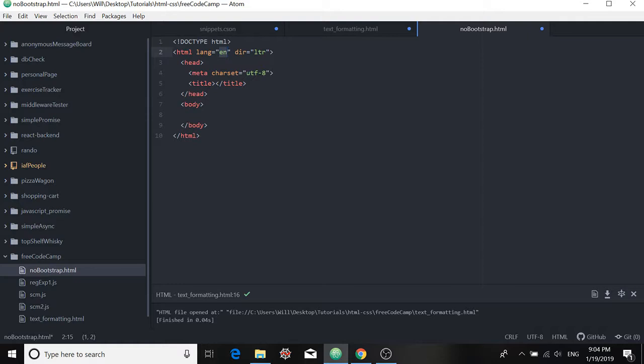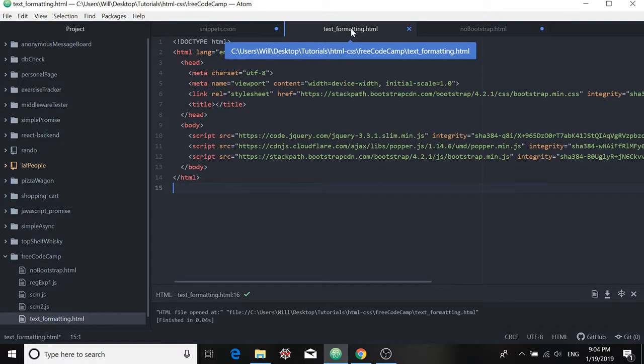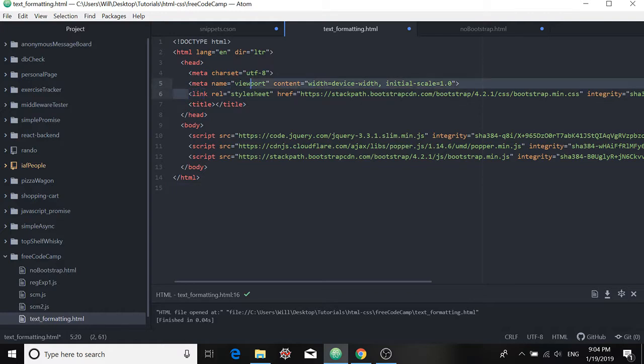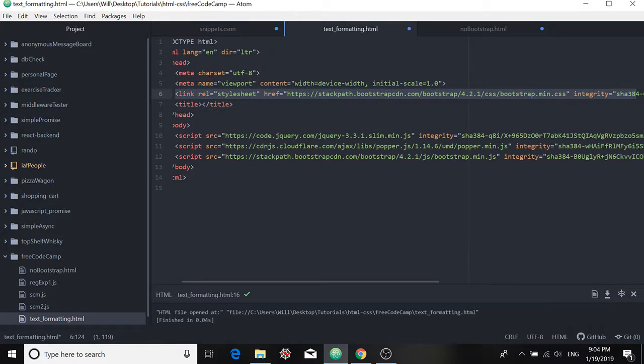But maybe it's not enough. Maybe I want more. Maybe I want a different kind of snippet that adds more to my projects when I call it up. So for example, maybe I want my code to have the bootstrap links already included in the code.